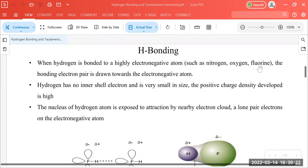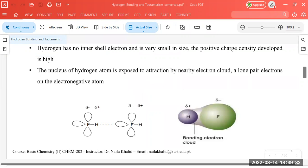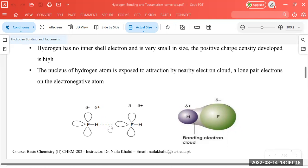Hydrogen has no inner electrons and is very small in size. You can see here it is very small with respect to fluorine, and the positive charge density developed is very high. So in the HF bond of hydrofluoric acid, this is a polar covalent bond. The electronegative fluorine attracts the shared pair of electrons towards itself, giving partial negative charge to fluorine and partial positive charge to hydrogen — this is why the electrostatic attraction develops, which we call hydrogen bonding.